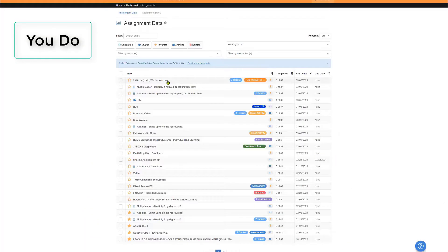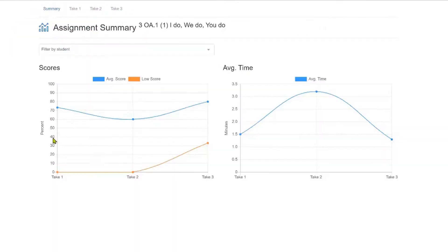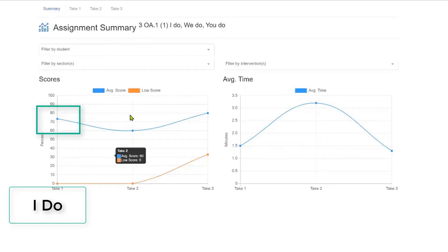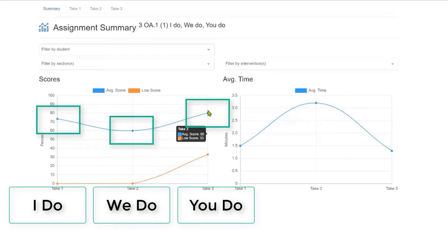Now, let's review the You Do results of I Do, We Do, You Do. Here's the summary screen. Here's the I Do data, a dip with We Do, but then the trendline back up for You Do.